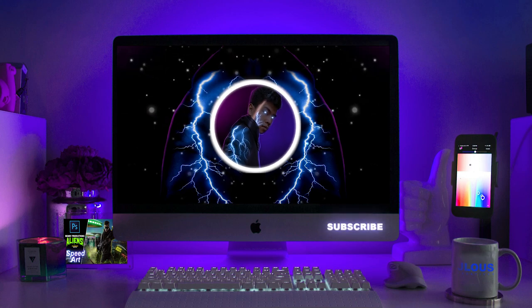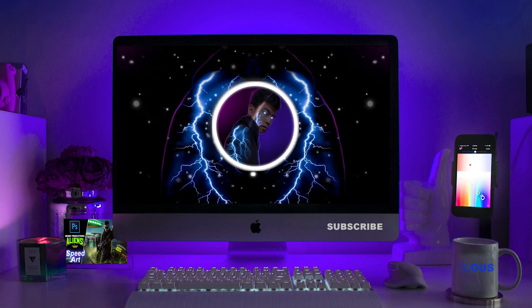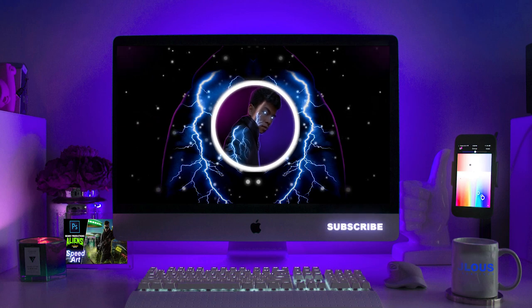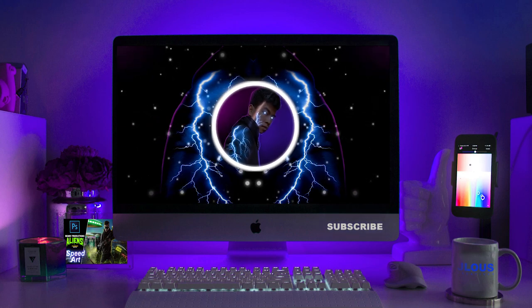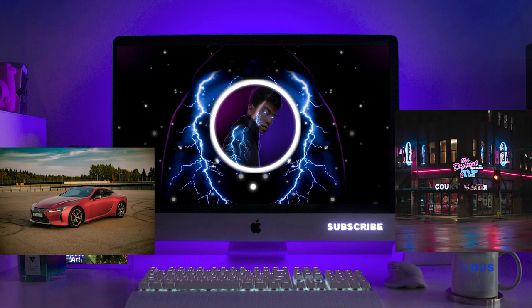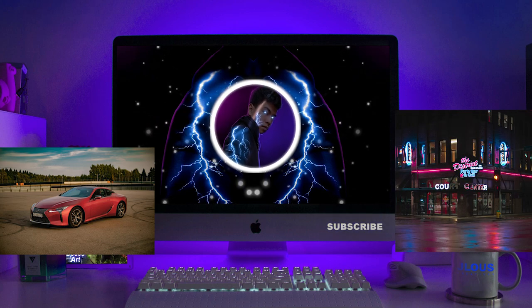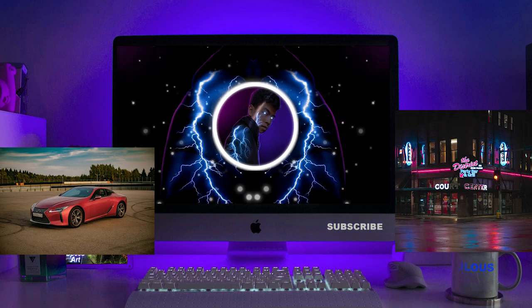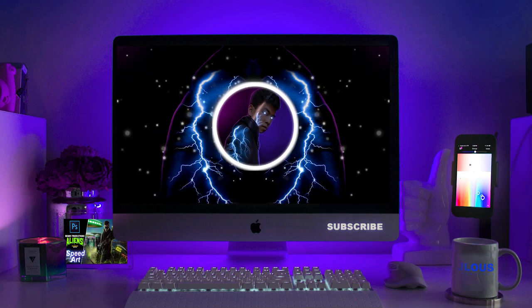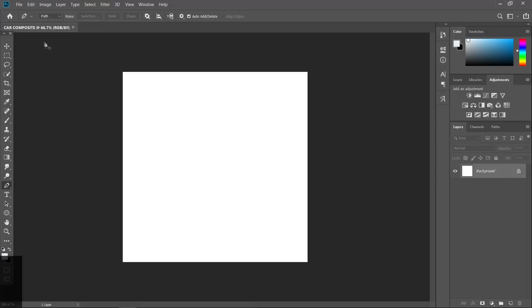Hey guys, what's going on? It's me Jalus again and we're back again for another tutorial. So we're gonna be doing today a car composite. We just need two things for this one: the car image and the background image. I've also put the links of these images in the description down below if you want to try this car composite. Let's get started.